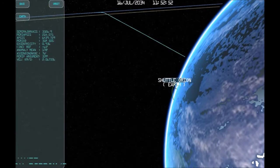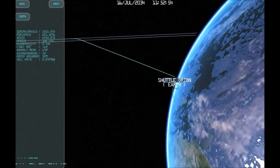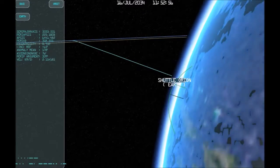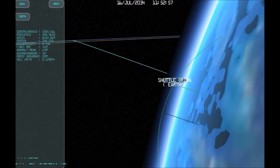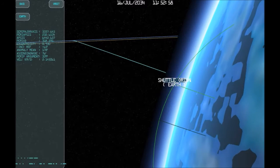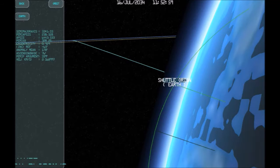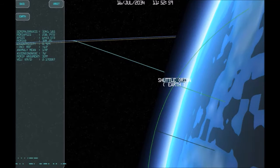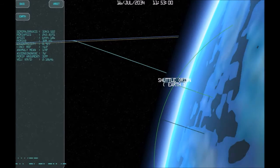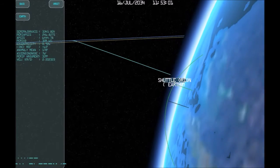Let's open the orbit planner. That green line indicates the current altitude of our spacecraft, and the black line, the apsis, which is the highest point of our orbit. Since this is an Earth orbit, this highest point is also called the apogee.